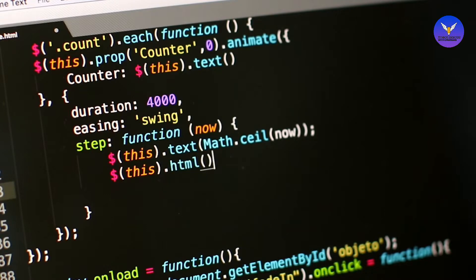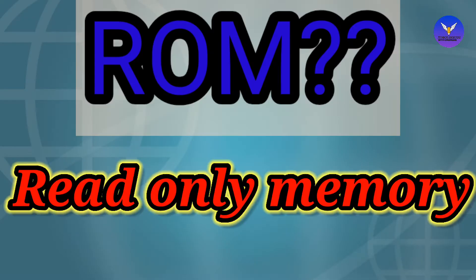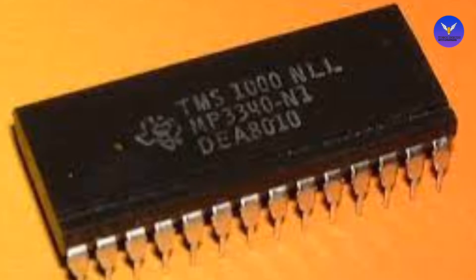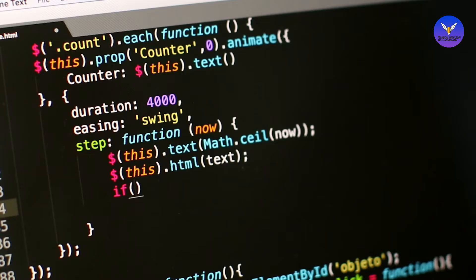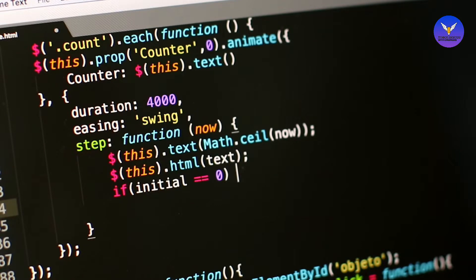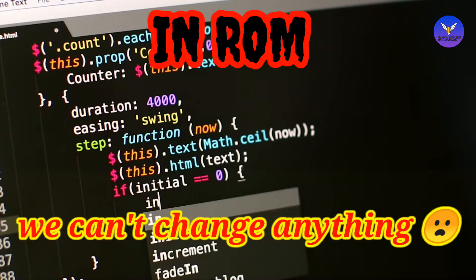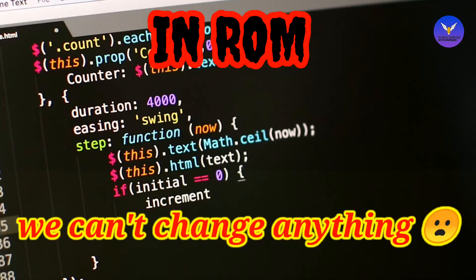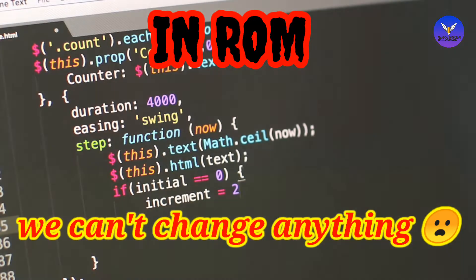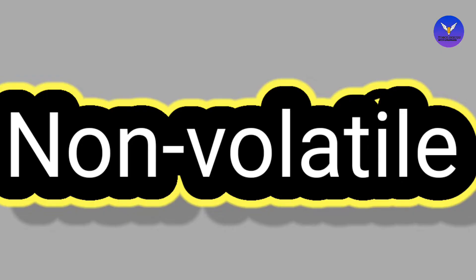First we will talk about ROM — Read Only Memory. ROM is a chip installed on the motherboard. It contains embedded software written by the company, and it works on that base. You cannot make any changes to it; the company has written it and it remains permanent. ROM is non-volatile.